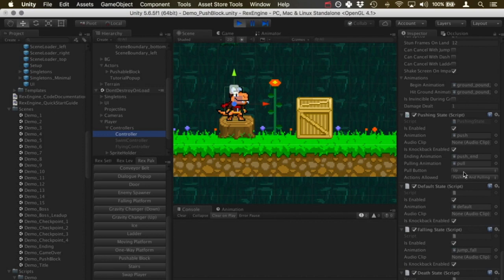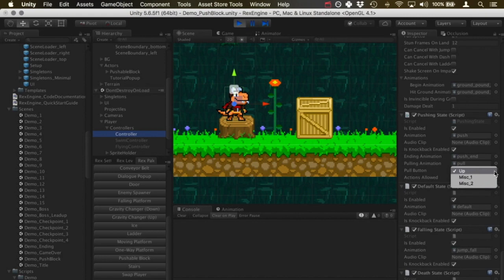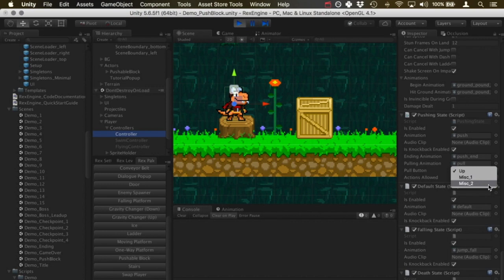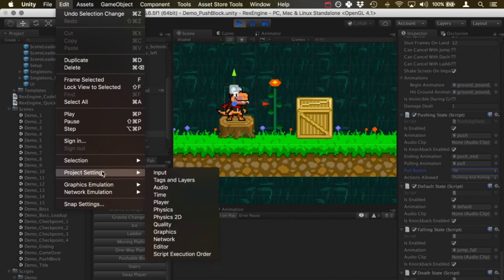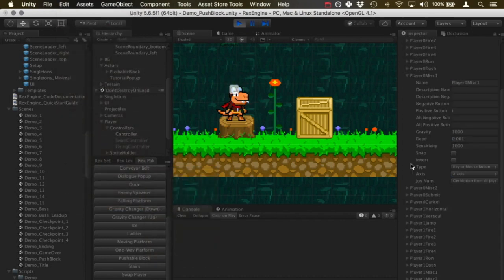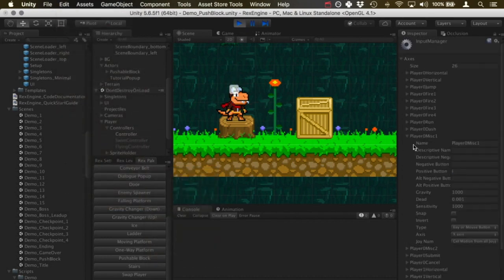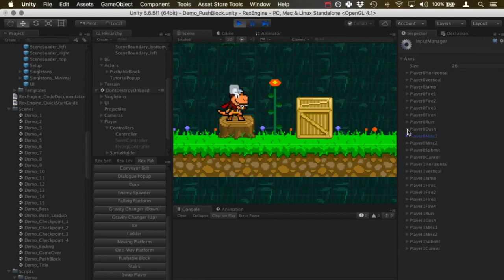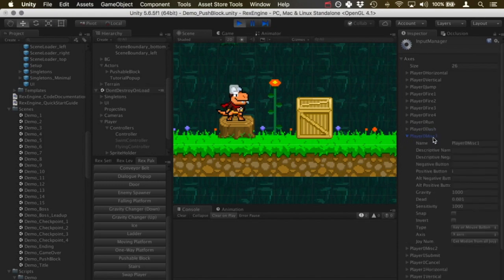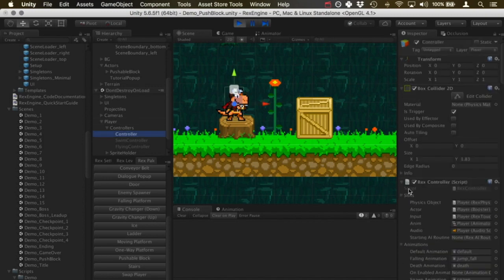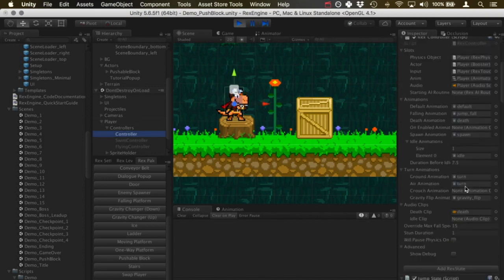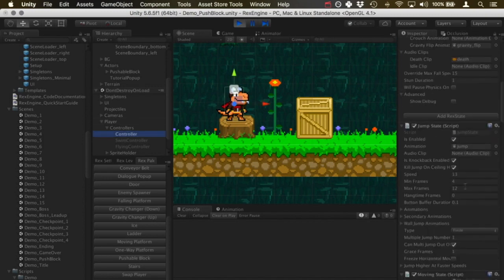For pulling, you have to press a button first to grab the object before you can pull it backwards. The pull button is what button you press. Out of the box this is set to be the up button, and you can also set it to be either the miscellaneous 1 or miscellaneous 2 buttons. Those are however you define those buttons in Unity's input settings: Edit, Project Settings, Input, and you should have a section here for the misc 1 and misc 2 buttons.